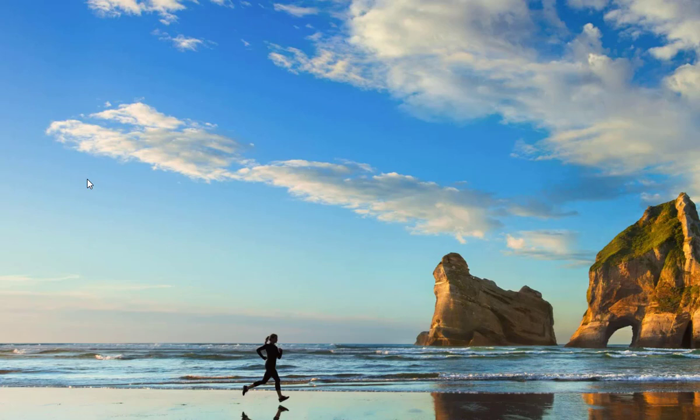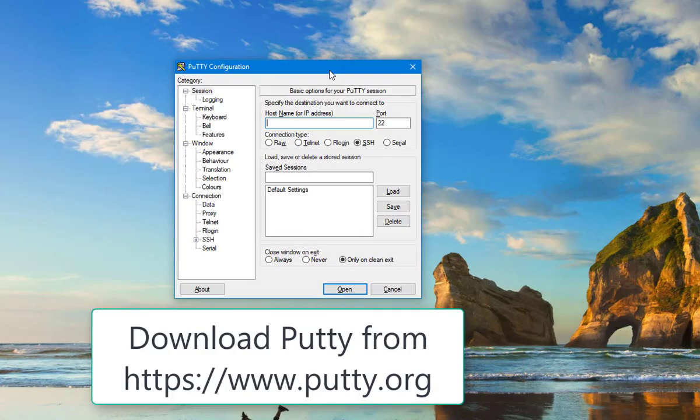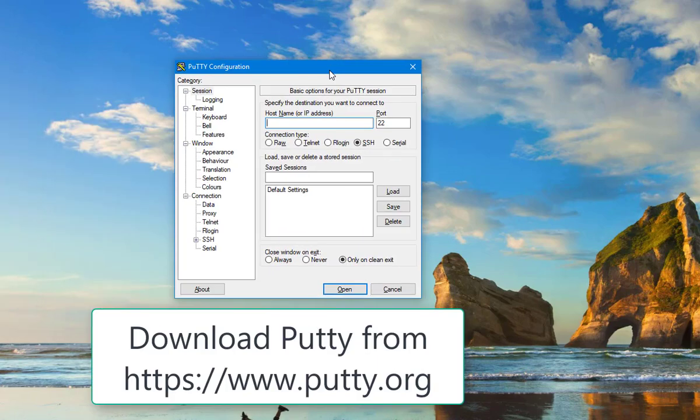To connect from our computer to the server, we need a software called Putty. I have already downloaded Putty software. It's freely available from internet, you can download it.